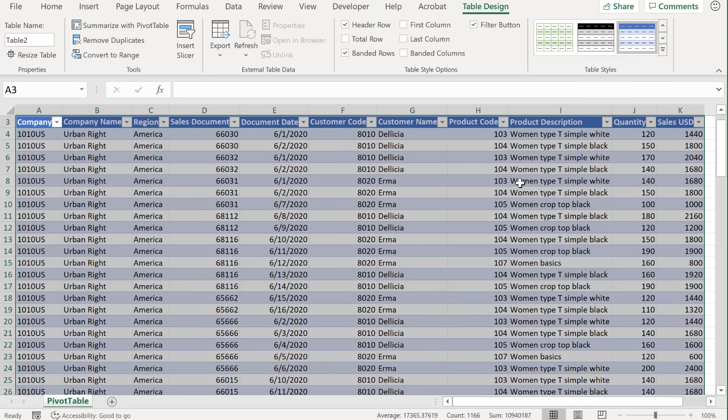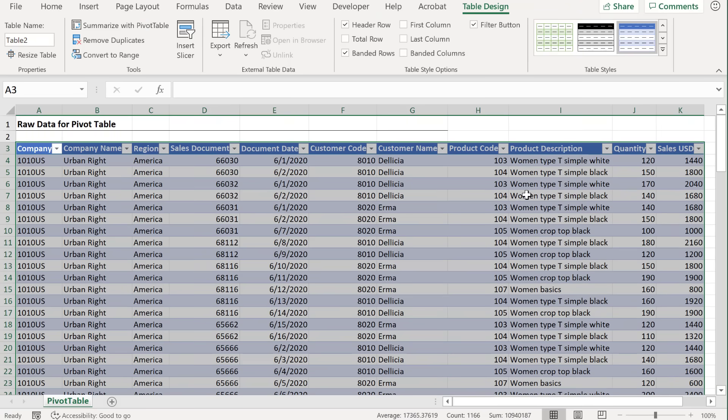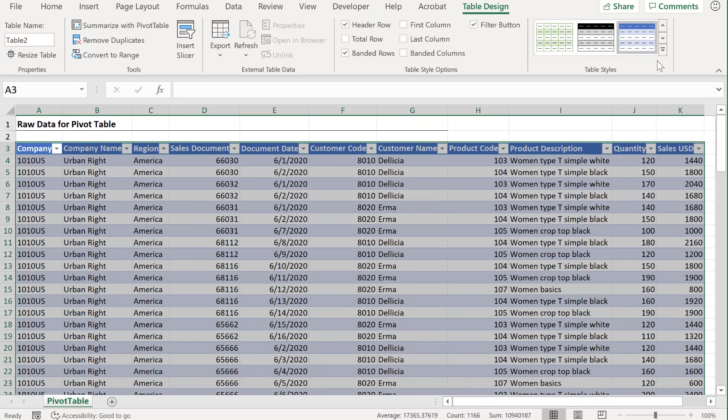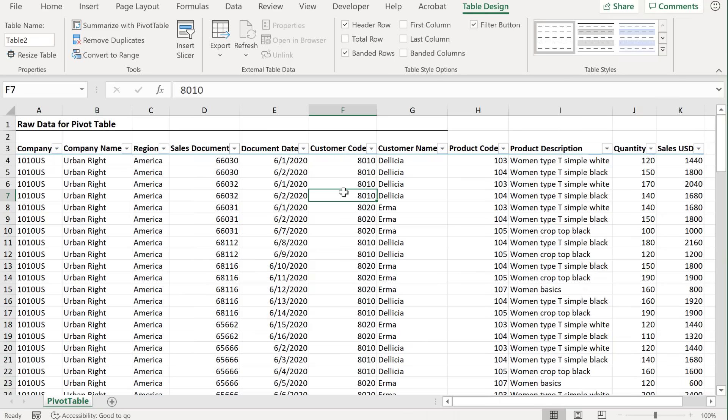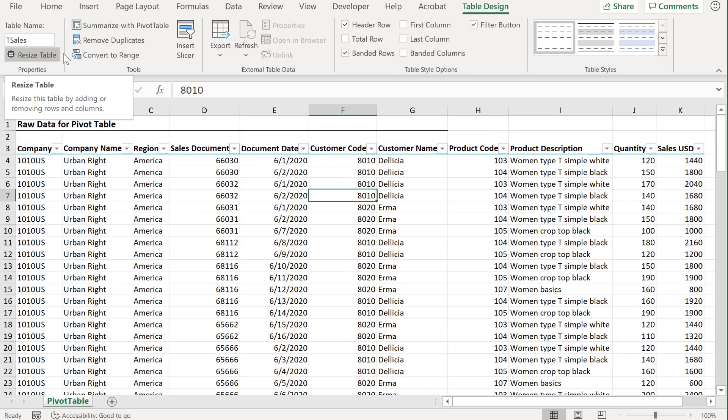You can go with okay. And if this automatic table layout that Excel gives you bothers you, like it bothers me, you can go and remove it. Just select none. Now what I also prefer to do is to give my table a name so that I can recognize it later on. You can do it from this table name box here.